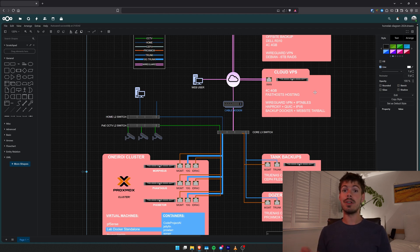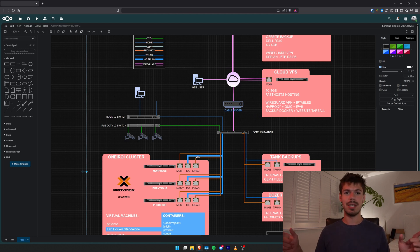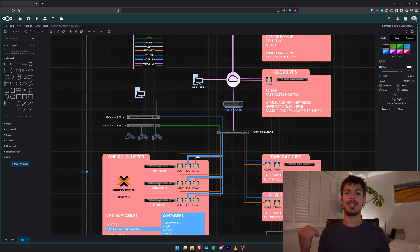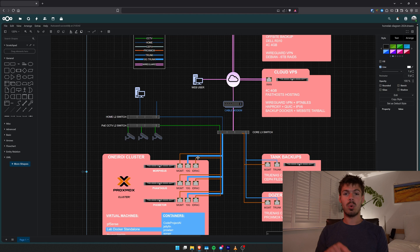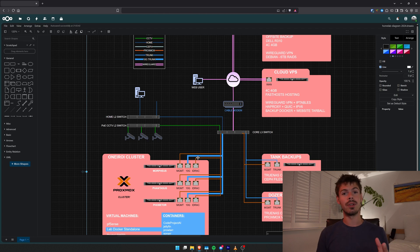I've got two HAProxy instances: one in my home lab and one on the cloud VPS. The cloud VPS HAProxy is also configured with QUIC, which is HTTP over UDP instead of TCP. This is really good for high-latency connections. The connection between my VPS and home lab is solid and consistent, but clients connecting to my websites might be on mobile data or on the other side of the world with 50-100ms or more latency. QUIC excels here because UDP doesn't need a handshake — it just sends packets, making things load much faster on high-latency connections.